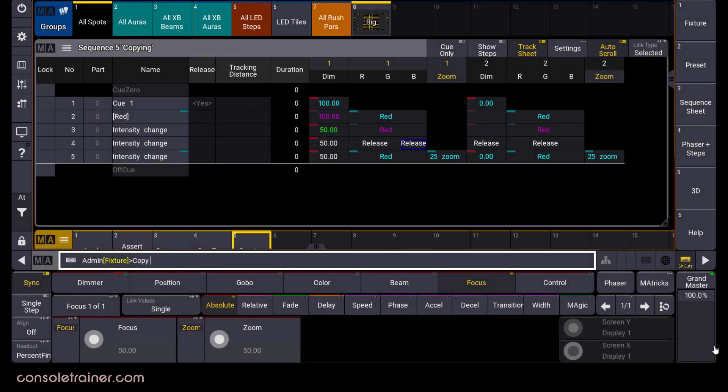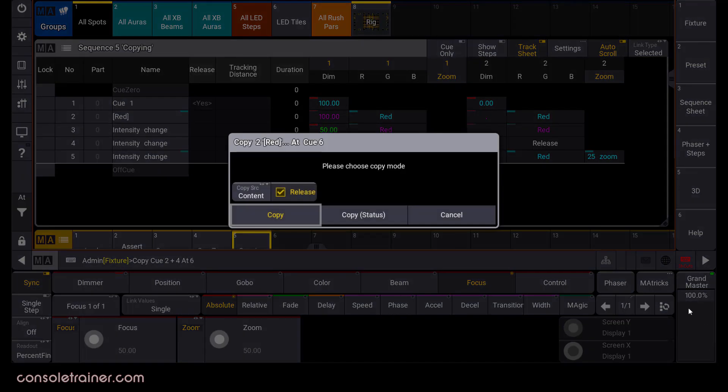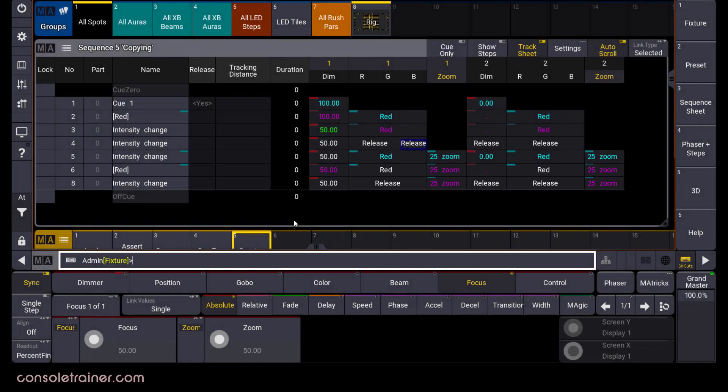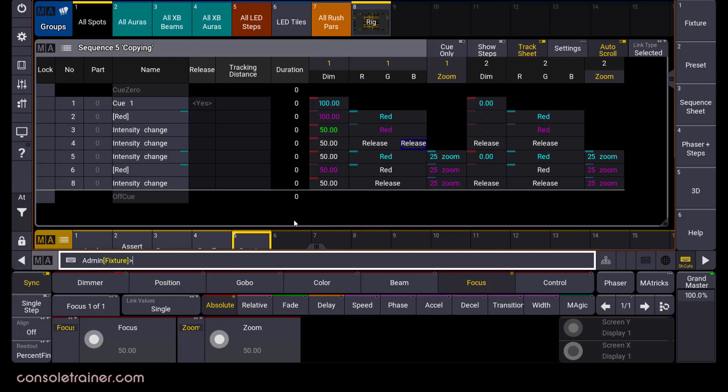There is one other change when it comes to copying a range of queues. In MA3, the console will try to recreate the numeric structure of the source in the destination. For example, if I said copy Q2 and 4 at Q6, my destination queues are Q6 and 8. The console allowed for the gap between the whole numbers. This is kind of nice because the console will now make it so that whenever possible, we'll recreate the numeric structure and also try to avoid all of those long decimal point queue numbers that we'd sometimes get in grandma 2.